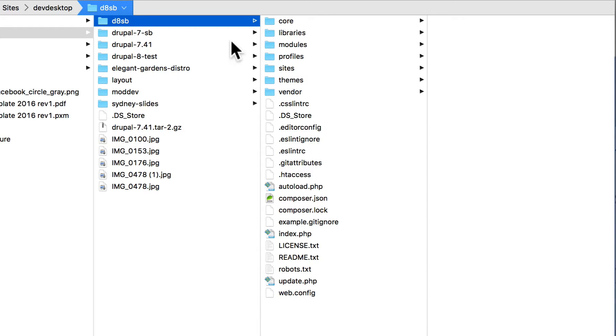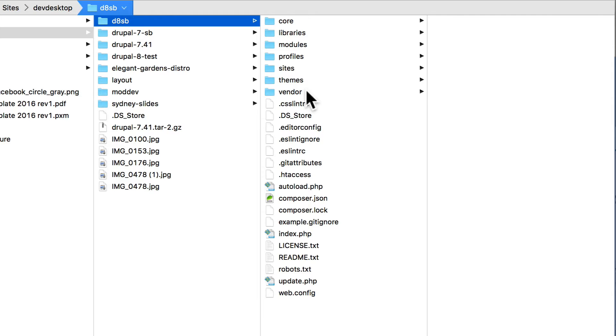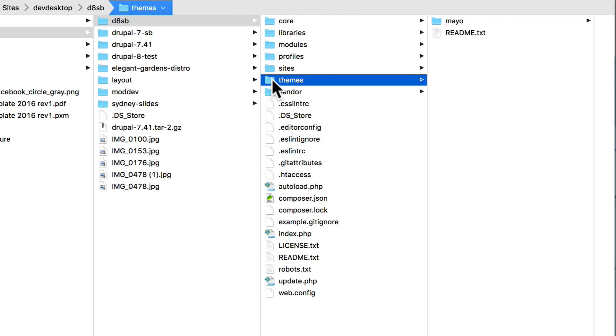Head over to your Drupal 8 site that you've been working on. Once again, you'll see Core, Libraries, Modules, Profiles, Sites, Themes, and Vendor. If you click on Themes, you'll see the Mayo theme that we installed in the last video.